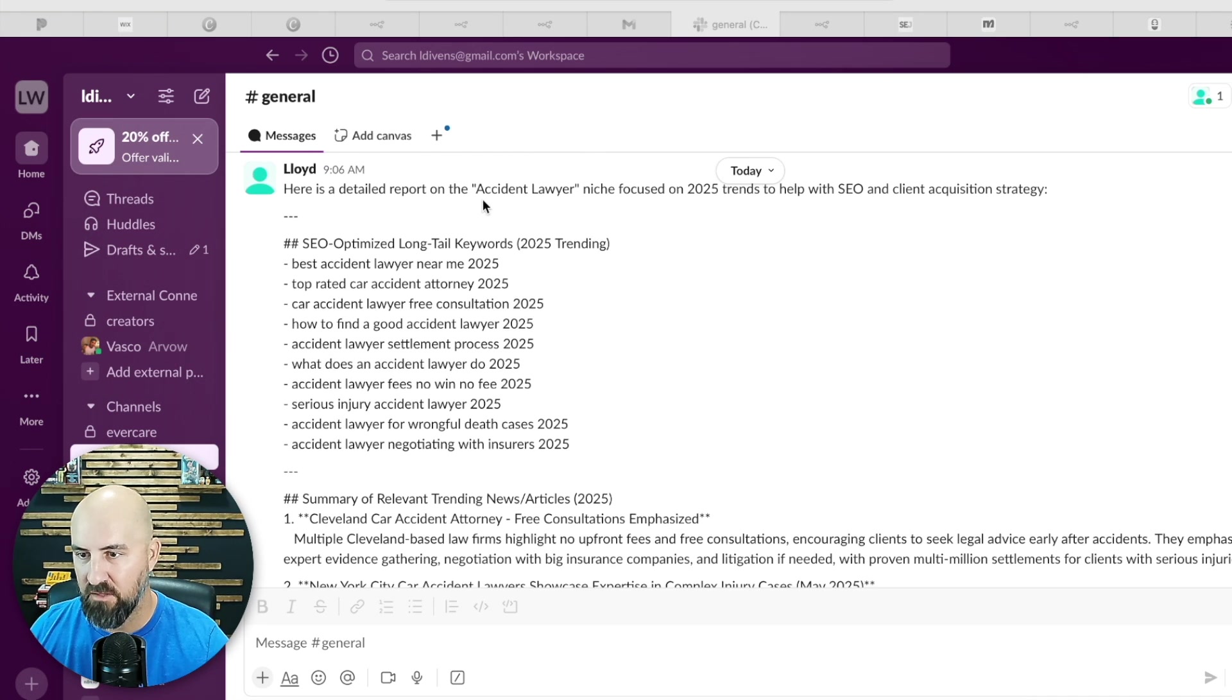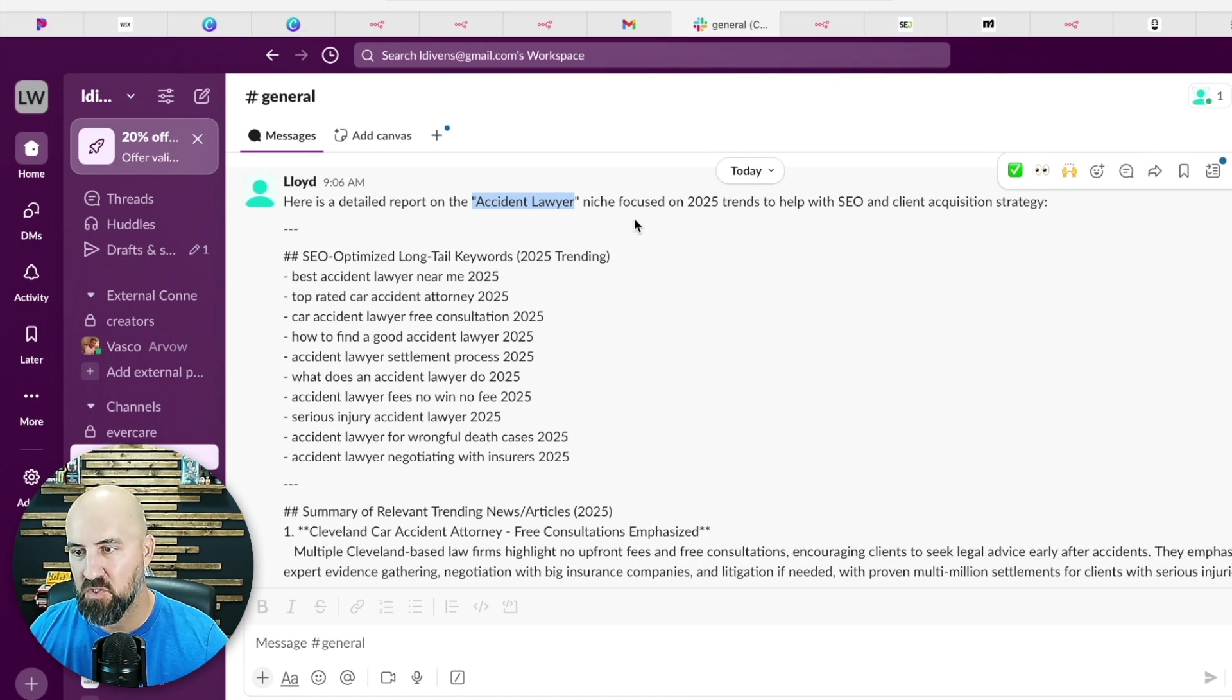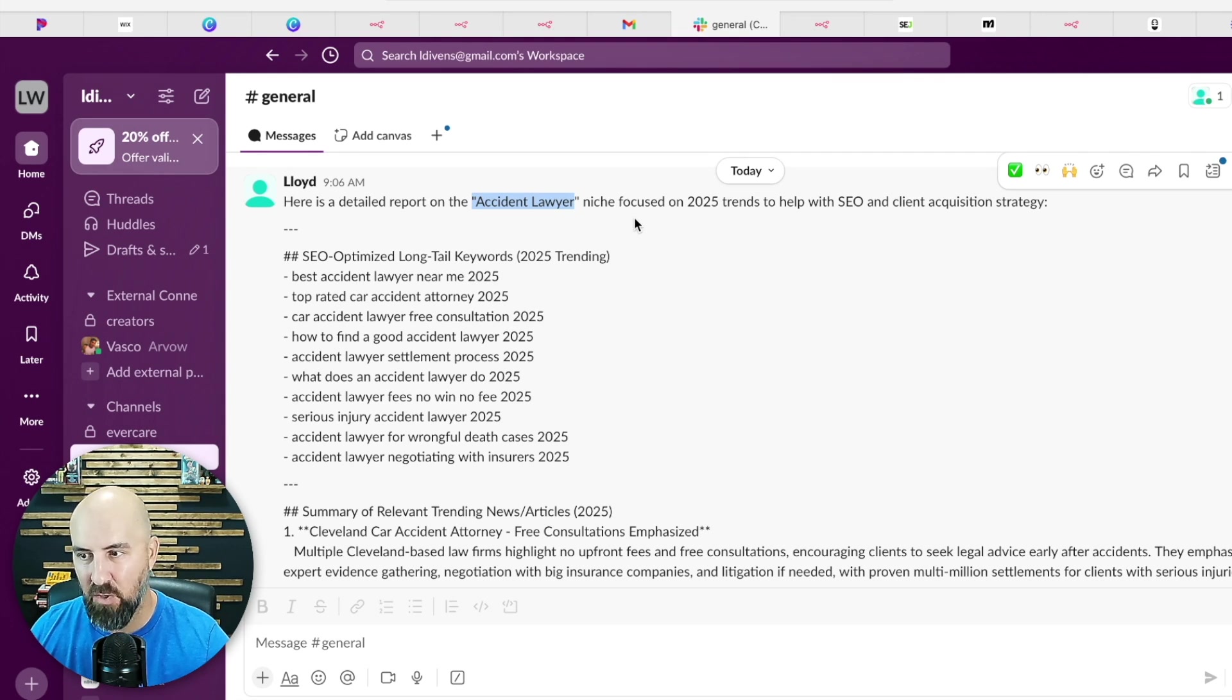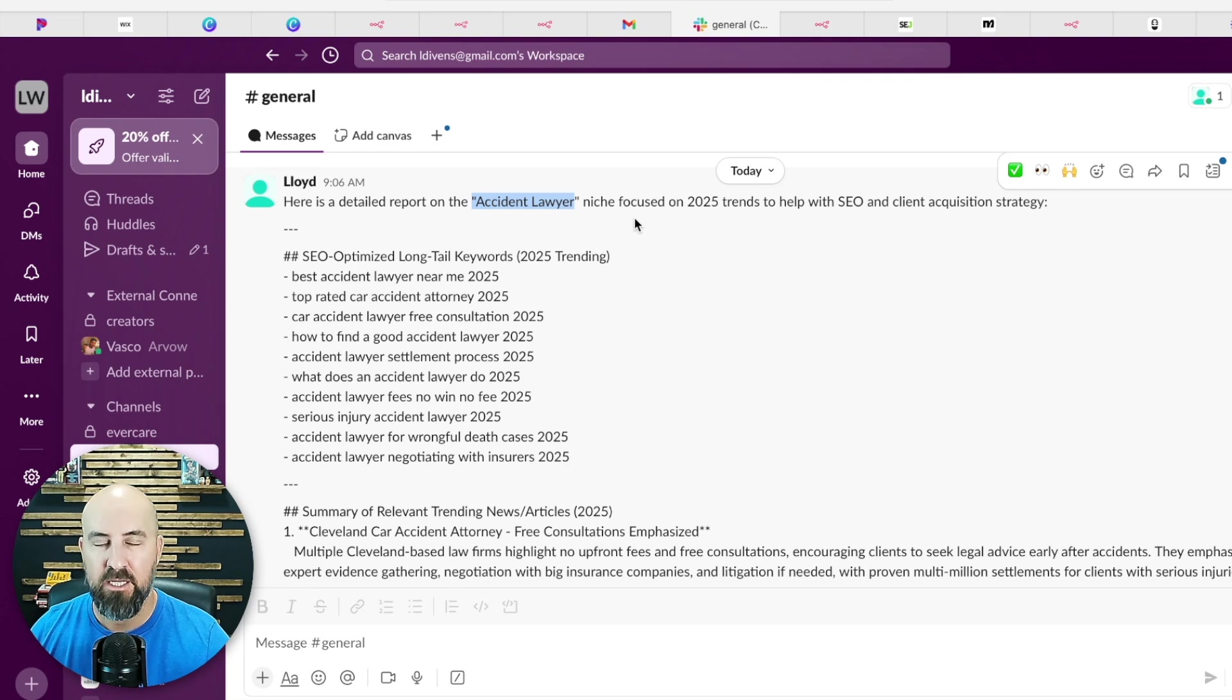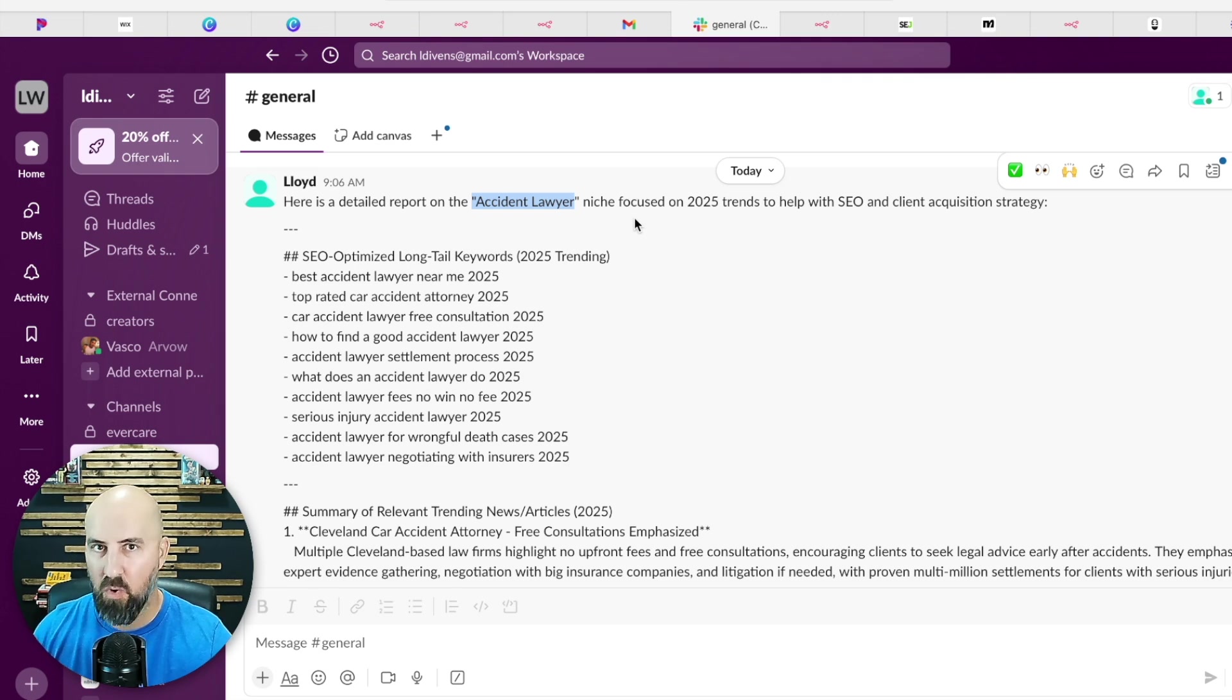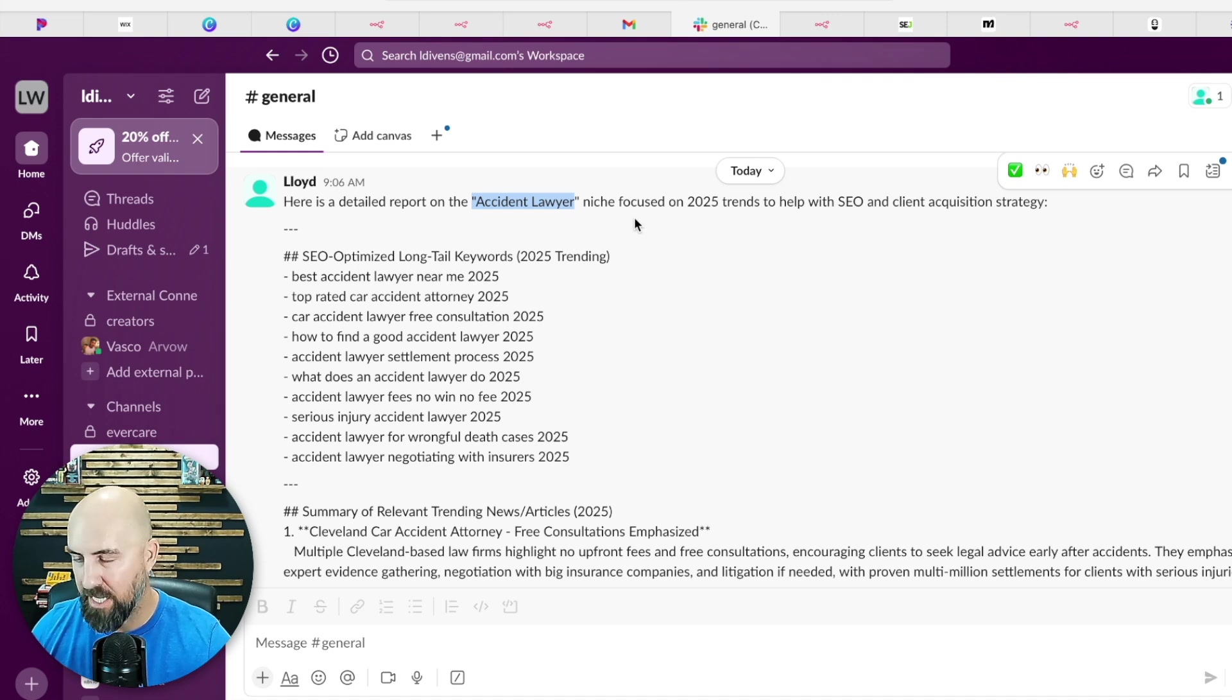So this is one we did for an accident lawyer. It's only going to pull niche focused 2025 trends to help with SEO and client acquisition. So the main purpose of all this output is to help your clients acquire more customers through SEO.